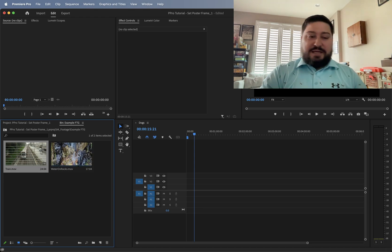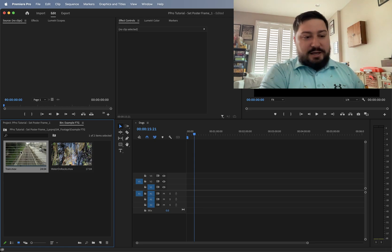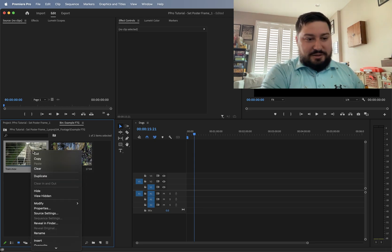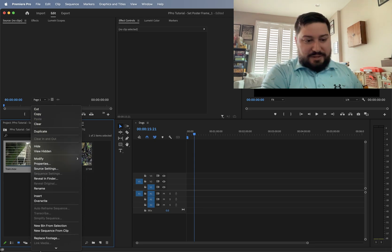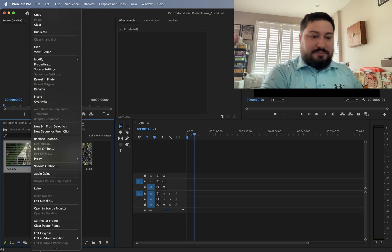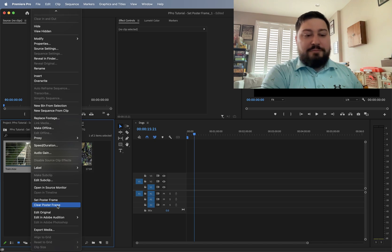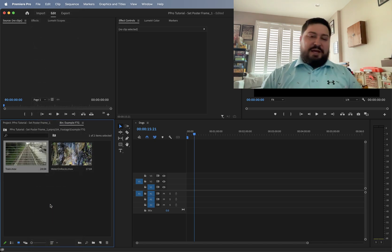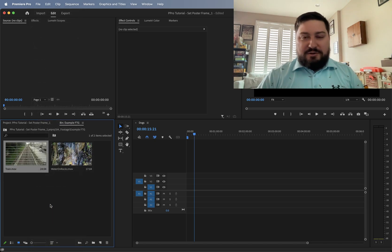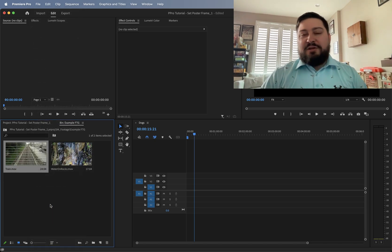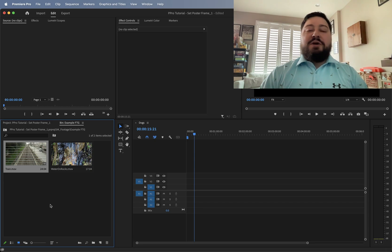We can clear this as well. So we can right click on the clip and then go down and then there's a clear poster frame and that'll get rid of that thumbnail frame that you set it for.